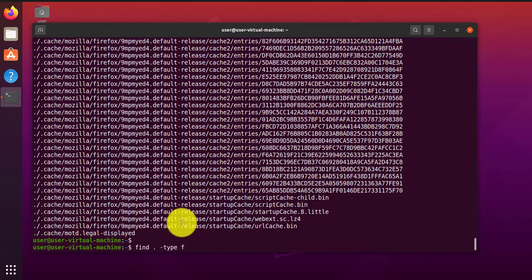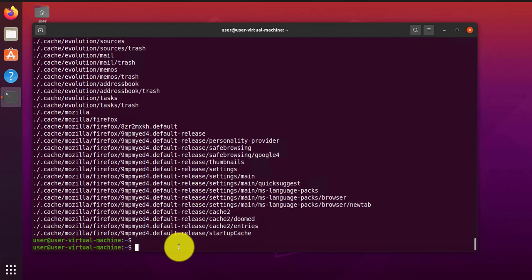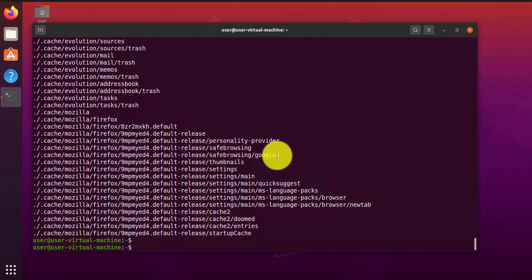When you're using the type option, there's different variations of descriptors you can use. You can use like a directory. You can search for directories. You can change this to D. You should just find directories. You can look for block devices, symbolic links and stuff like that.